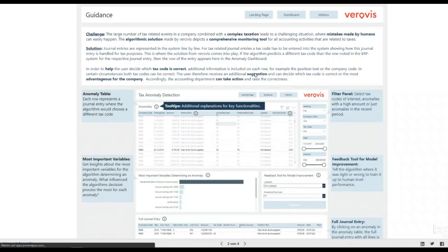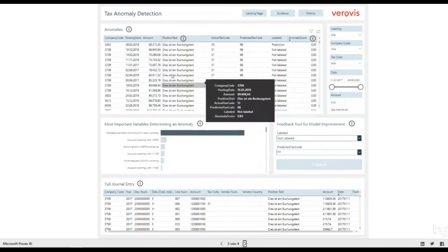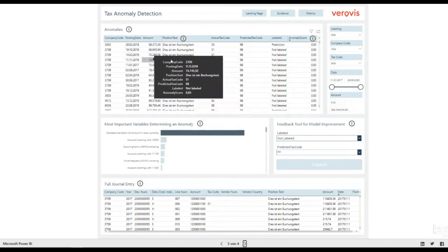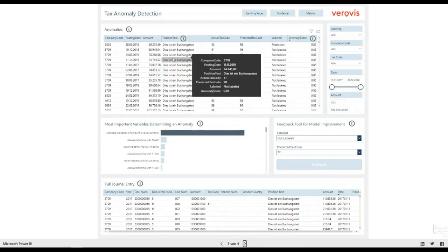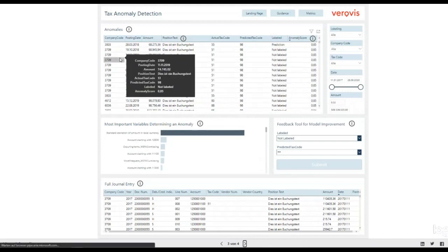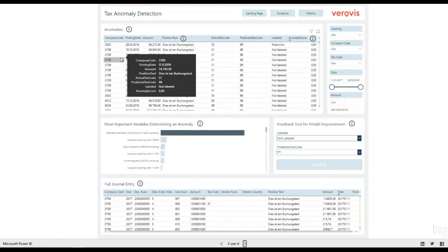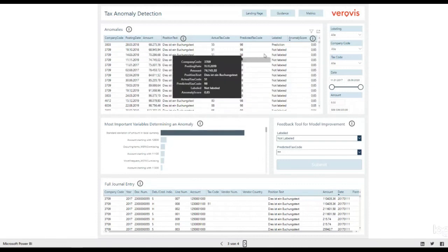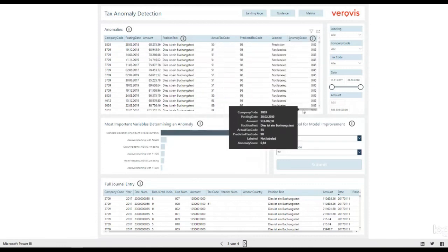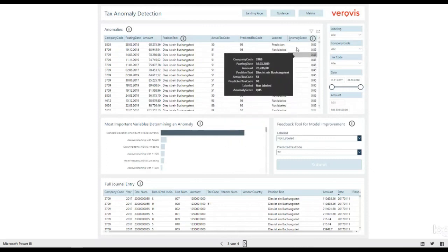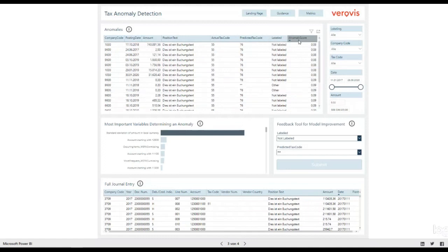We have also provided tooltips to gain a better understanding about the crucial functionalities. At the top of the dashboard, you see all anomalies found. Each row in this table represents a journal entry where the algorithm thought that another tax code might have been more appropriate.